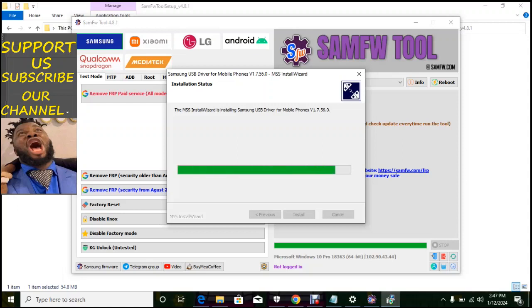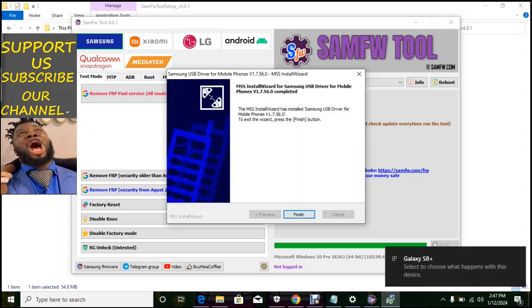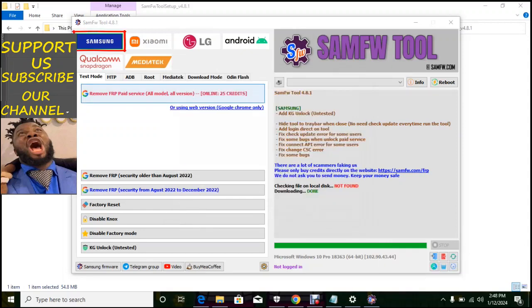Now I've been done installing the driver, so the driver has installed successfully. I'll click on finish. Now we have Samsung, LG, Android, Qualcomm, and MTK.